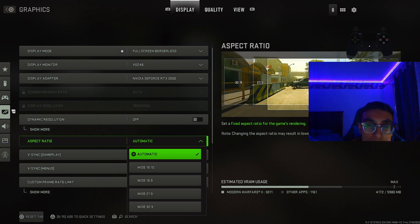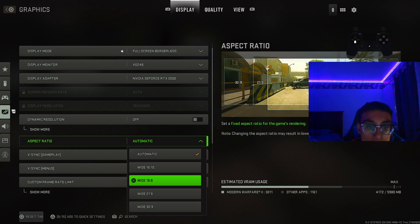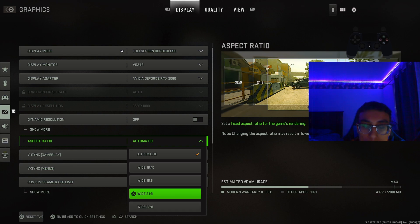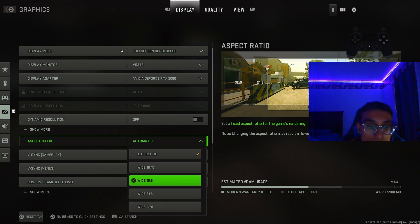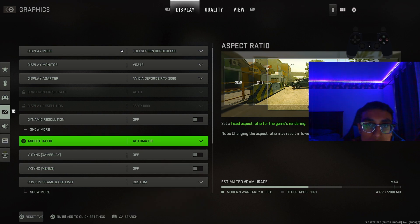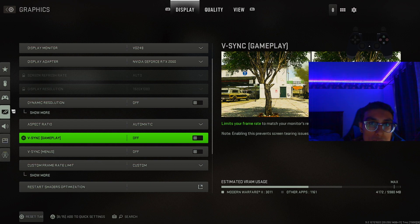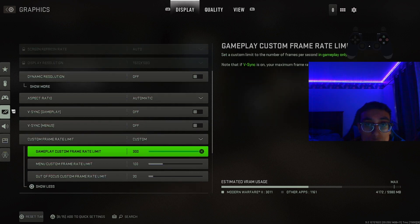If you do have a wide monitor — like 21:9 — definitely put that on, but otherwise just keep it automatic. For V-sync, keep this off; it's just going to limit the amount of frames you get in the game and it's not good at all. Highly suggest you don't turn this on — just keep both of these settings off.